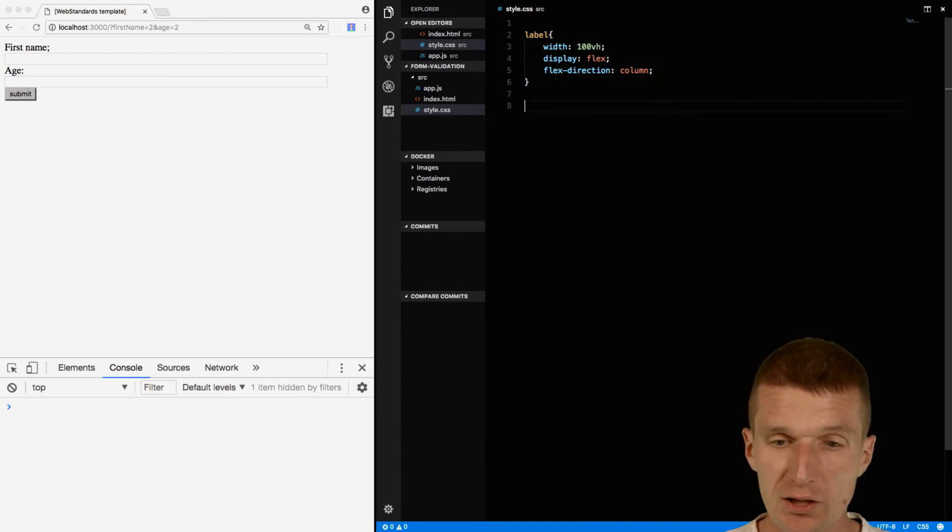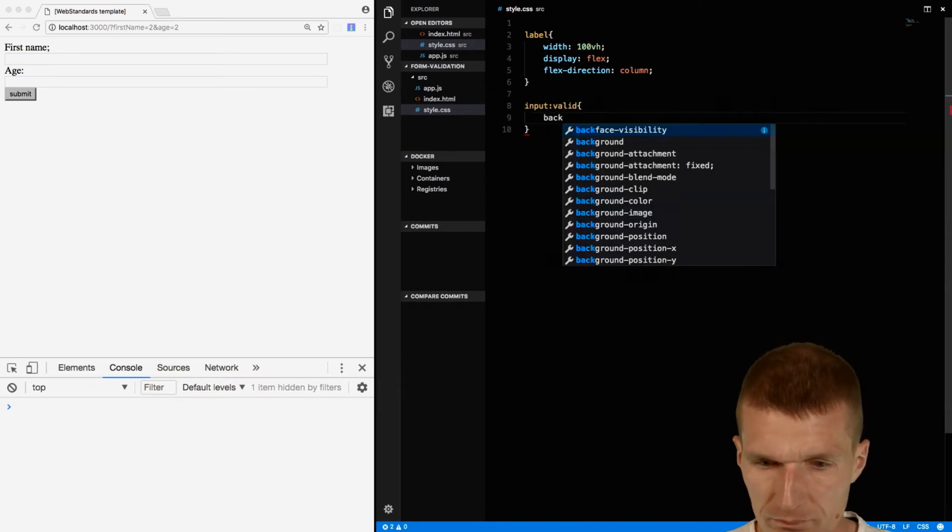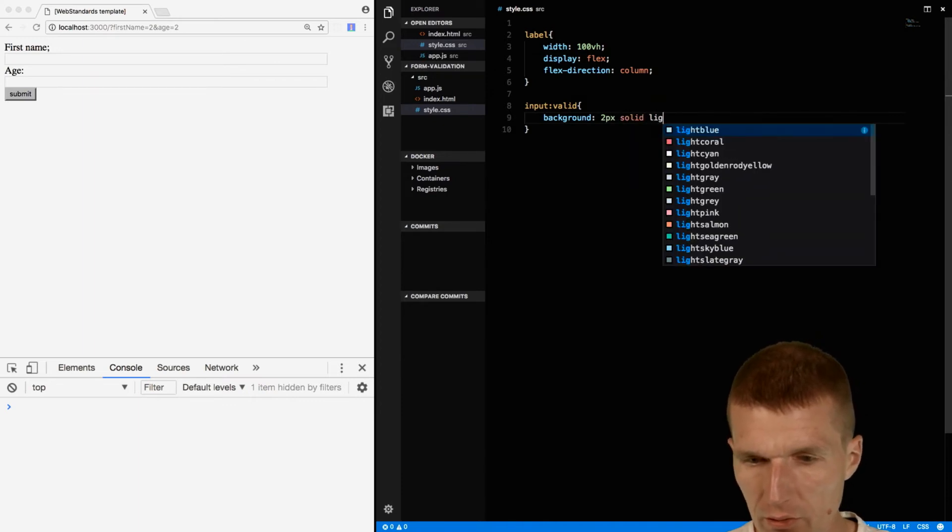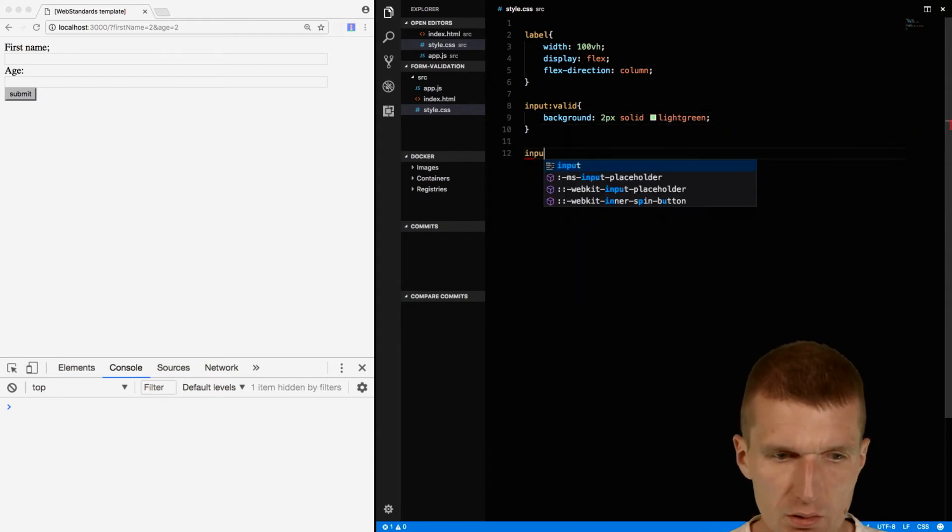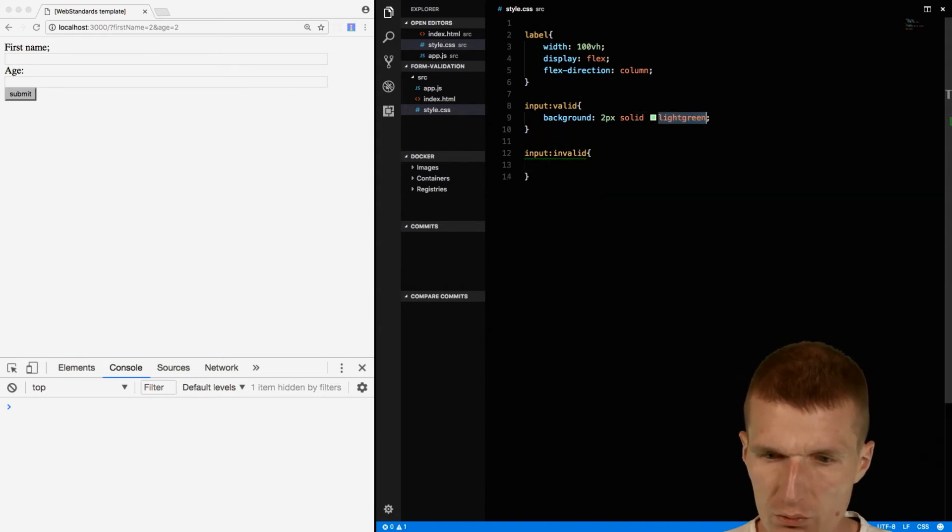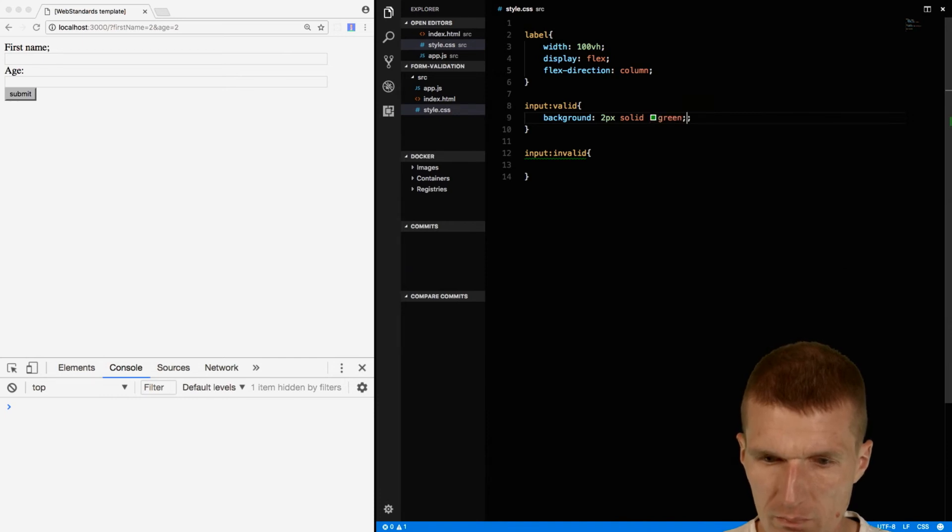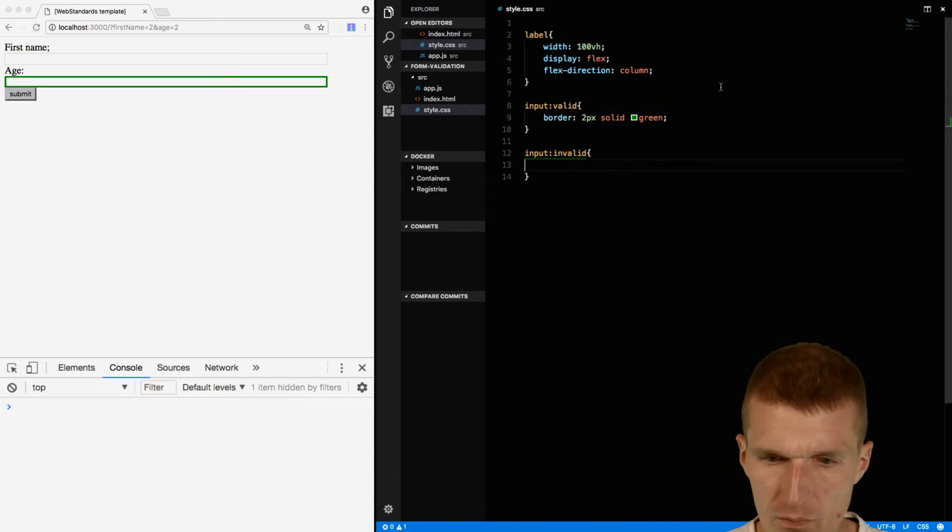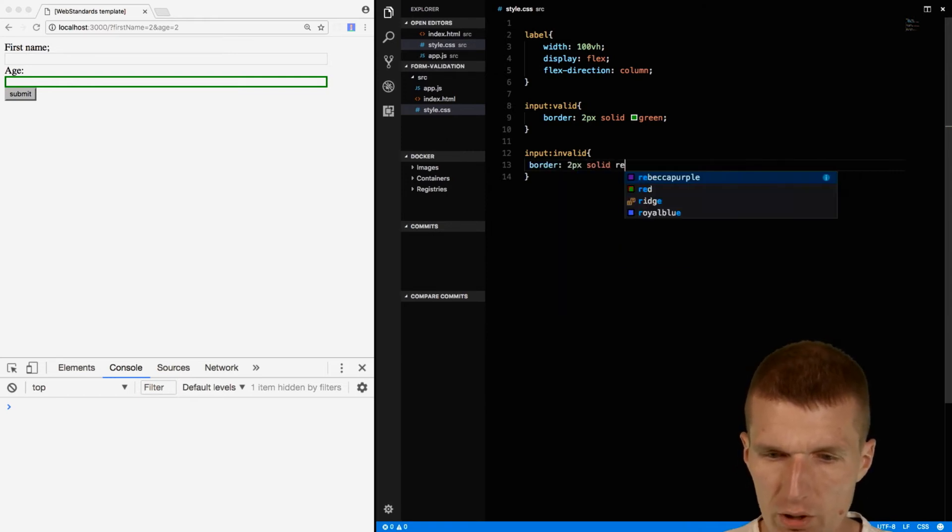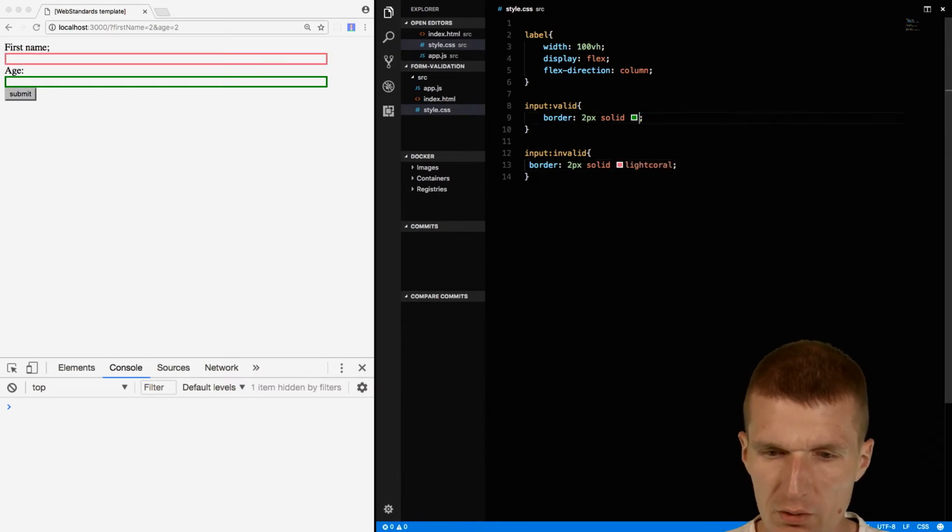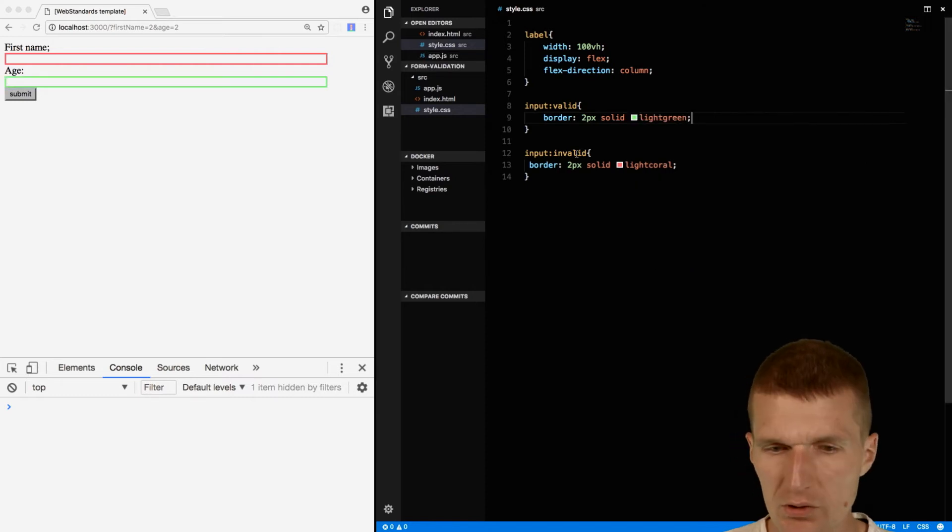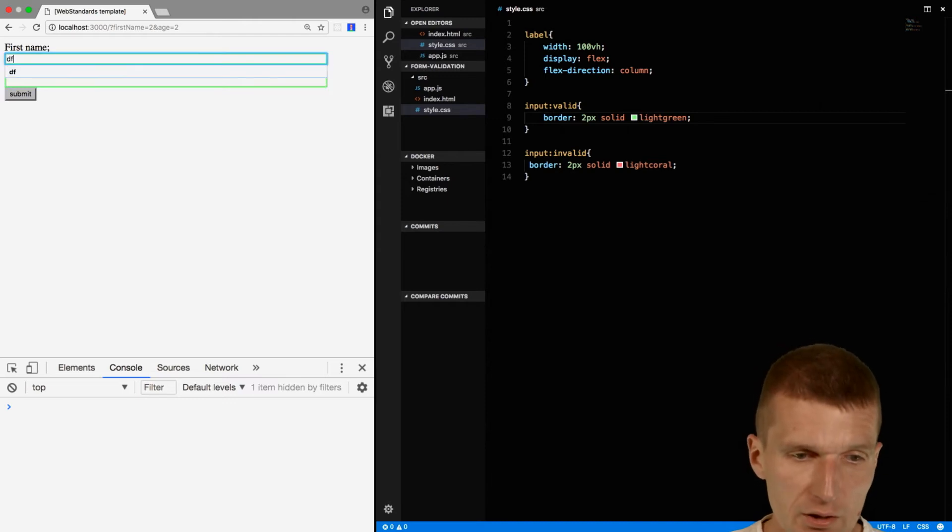So looks a little bit nicer. So we have the first name and the age. What we can also do, we can style with pseudo classes the input. So I can say the input valid is a border two pixel solid light green. And input invalid, and it's easier to see and not background rather than a border. So then invalid we have the border two pixel solid red or light coral, and just change this back to light green.